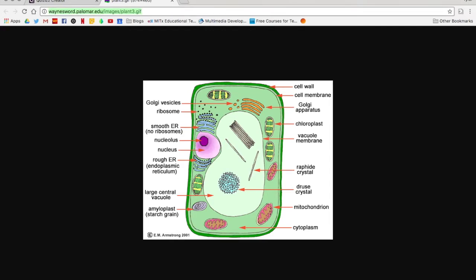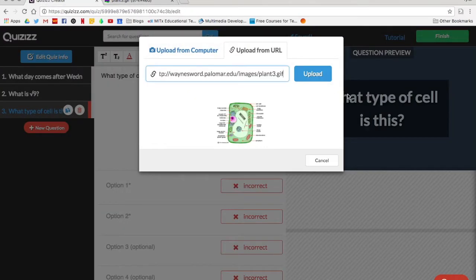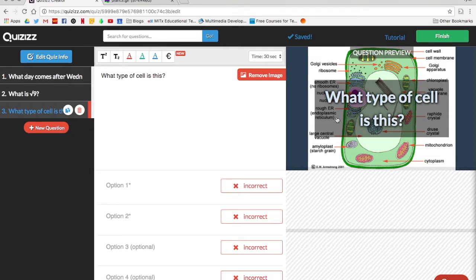I have that here and I'm going to paste it and upload it, and now this question will pop up behind my text. When I'm playing, if I want this to go away I can actually get rid of it so students can see the question, then you can get rid of it and then they can see the image.